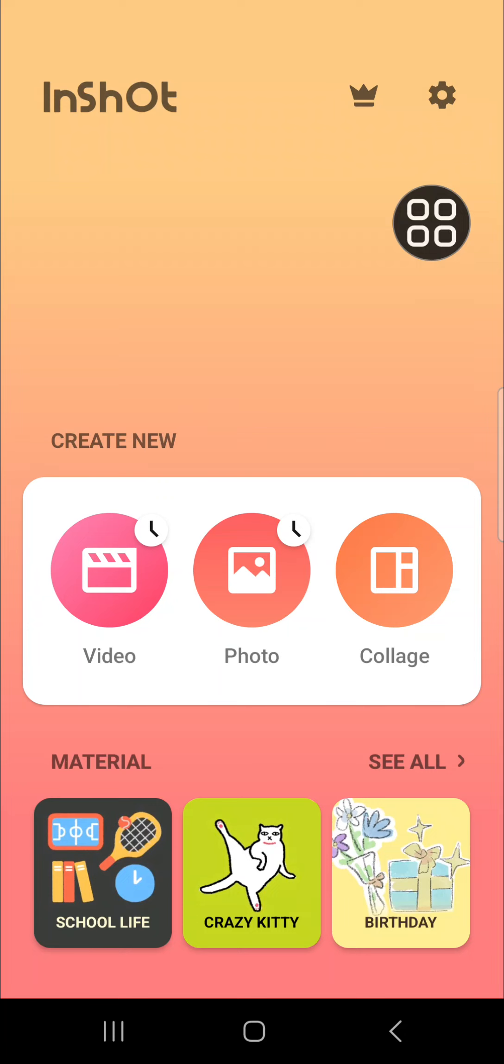Hello guys, welcome back to this channel. In today's tutorial, I'll be showing you how we can export video in 4K quality on InShot. Let's get started. Here I have opened my InShot application on my mobile phone.